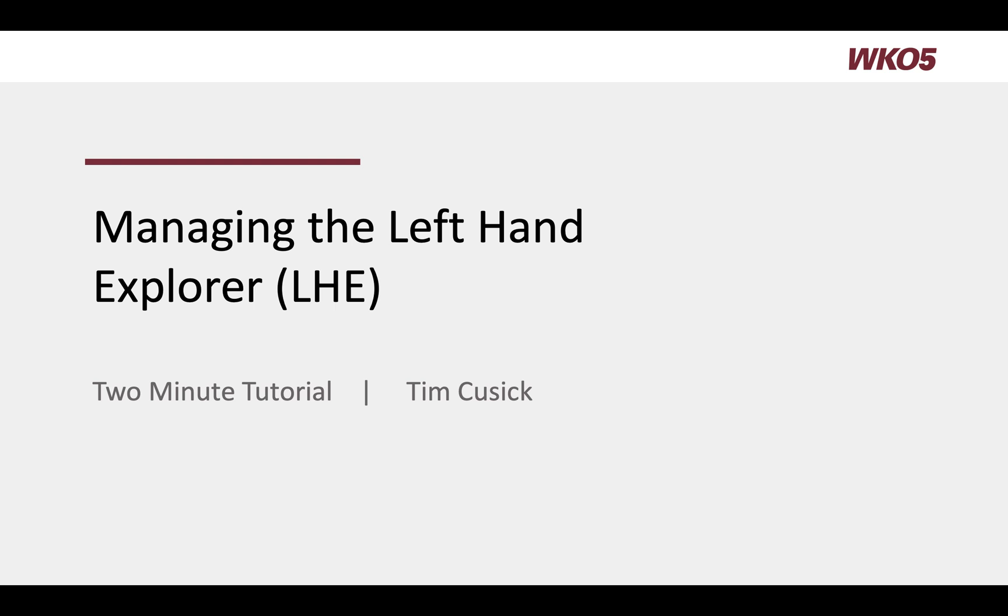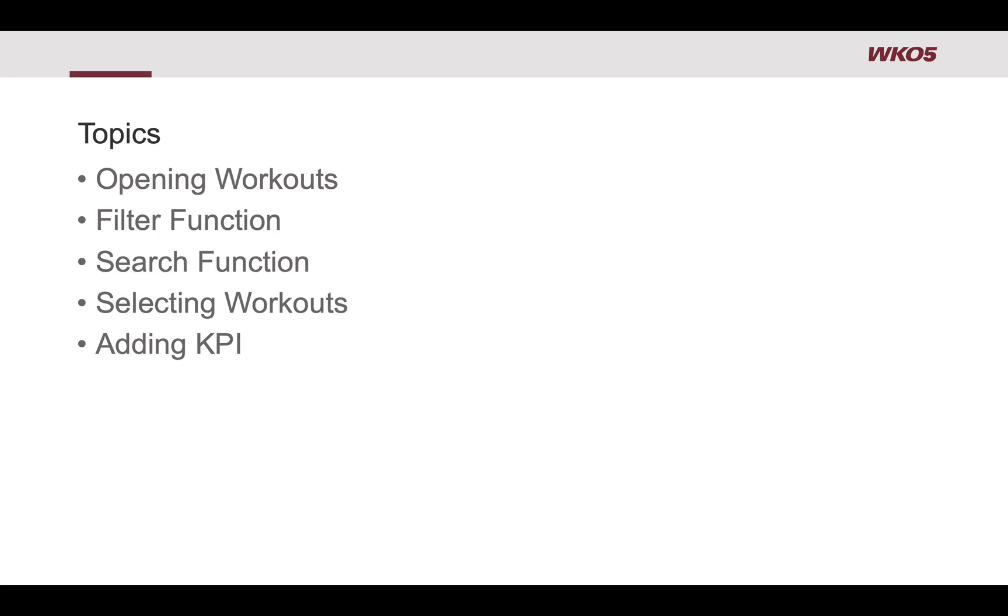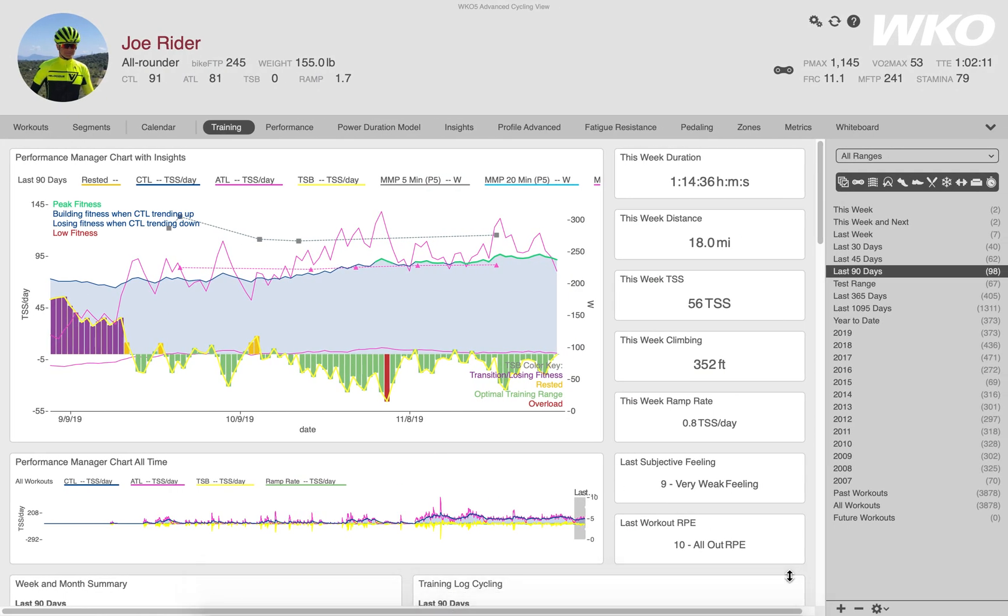Hello and welcome to this two-minute tutorial on managing the left-hand explorer. Today we're going to cover the topics of opening workouts, filter function, search function, selecting workouts, and adding KPI. So let's just jump right into the program. It's always easier to do as a demo.